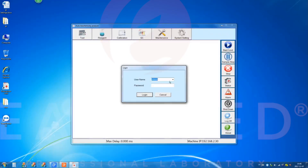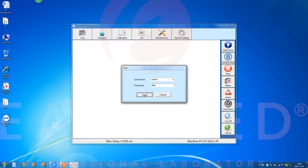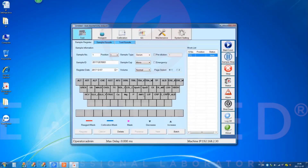Select the default administrator account, input the username 'admin' and password '123', then click the login button to log in.